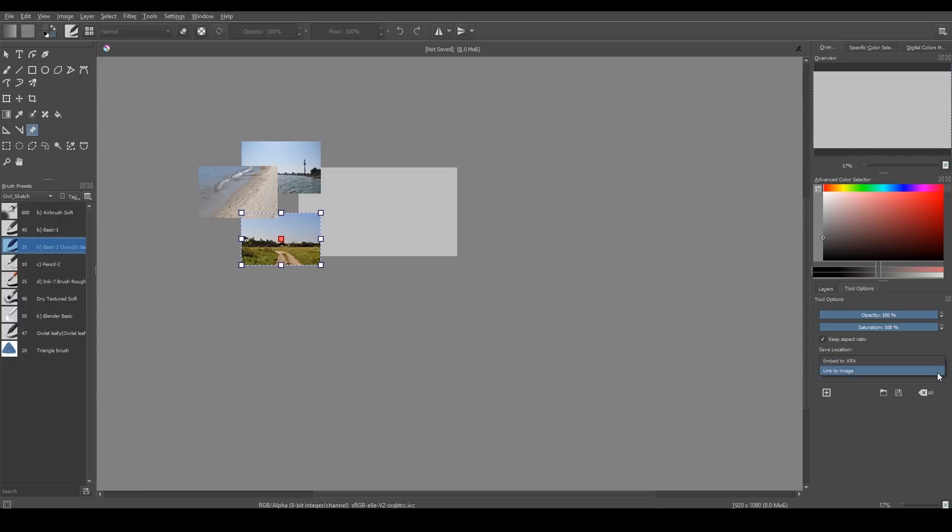Or you can keep your references as links. In this case, if you move the actual file, you will have to move your references as well.